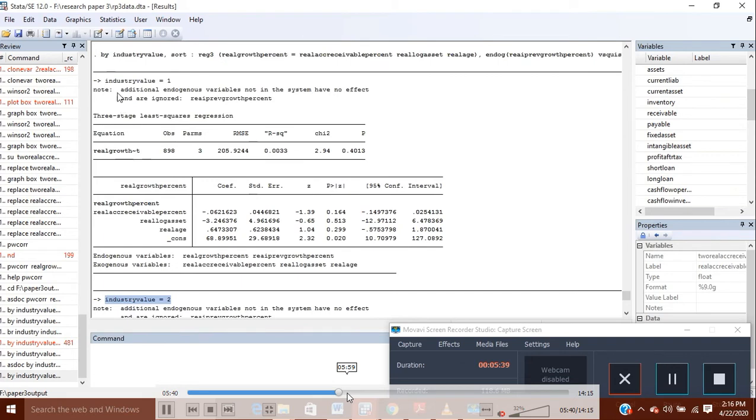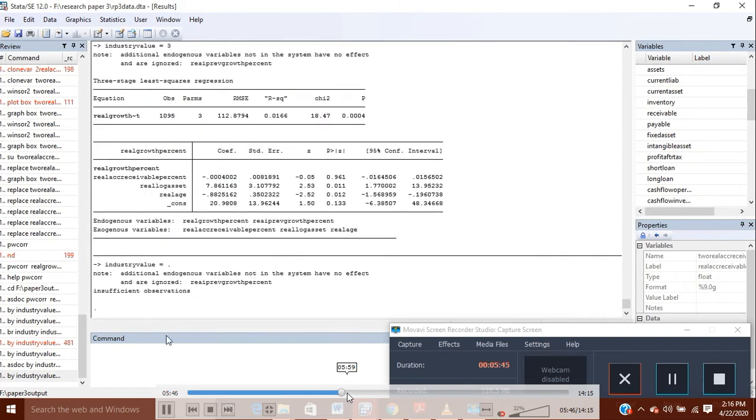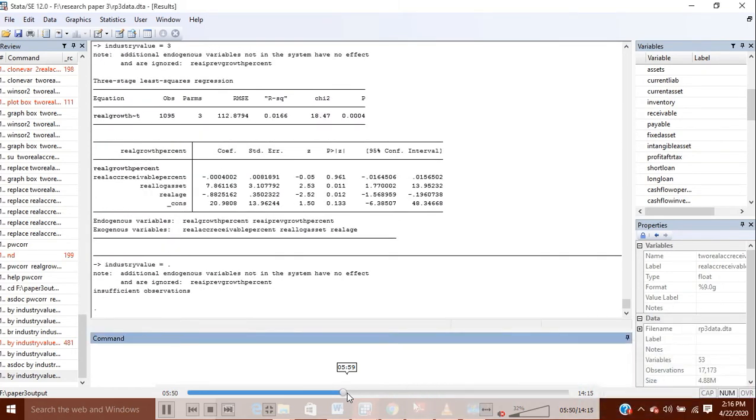And for all these three industries, the three-stage least squares model has been conducted, and it is conducted simply. So in this way you can do it.